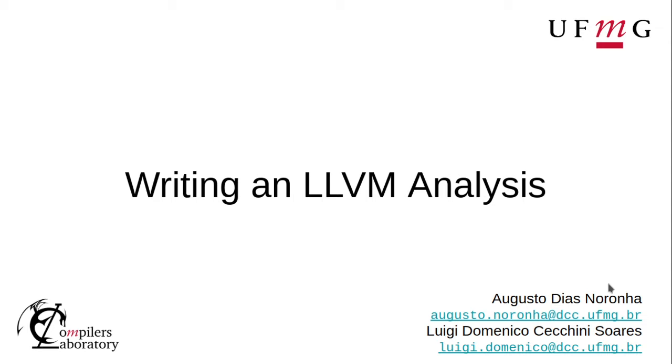Hi there, I'm Luigi Domenico and I'm currently pursuing a master's degree at UFMG where I do research on compilers. In the previous video, Augusto introduced LLVM passes, talked about the difference between analysis and transformations and presented a few examples of existing passes. Now I'll show you how to write your own analysis.